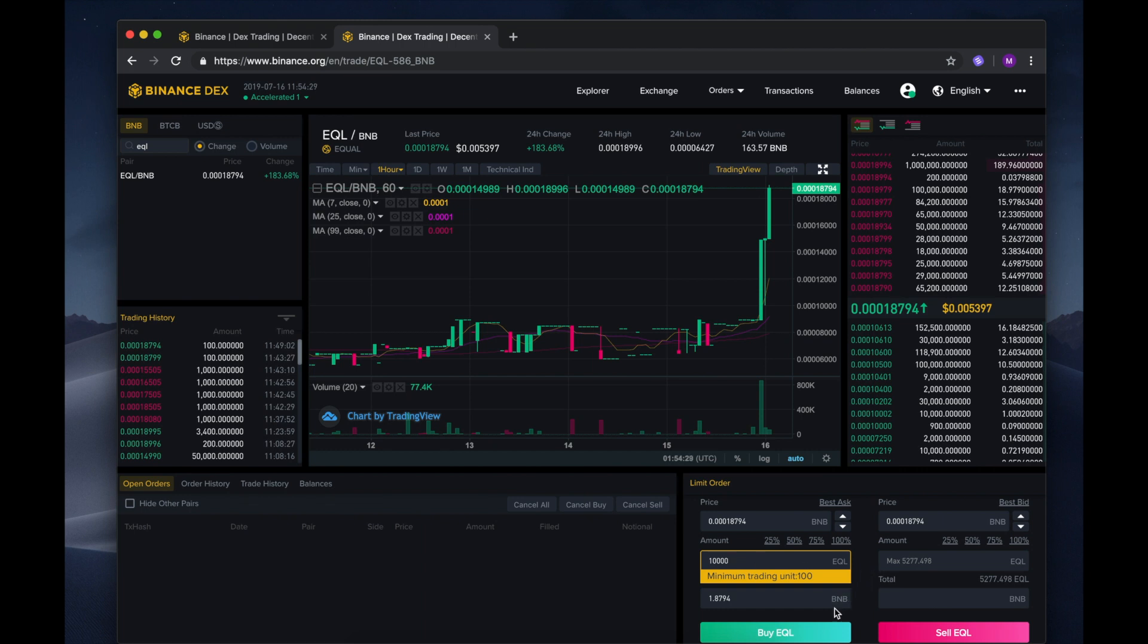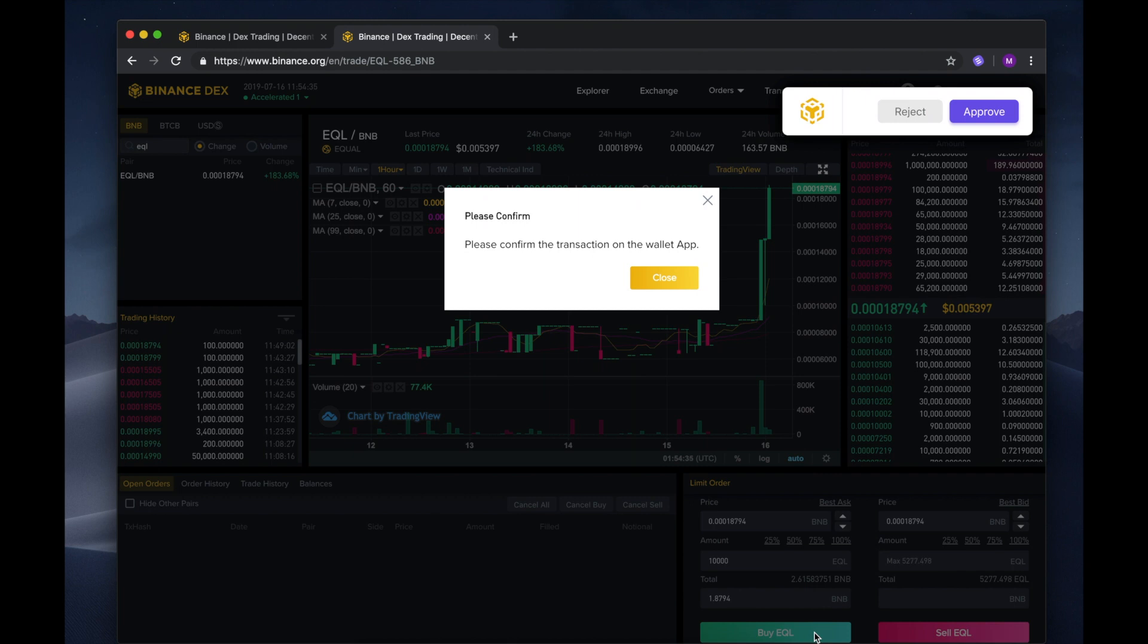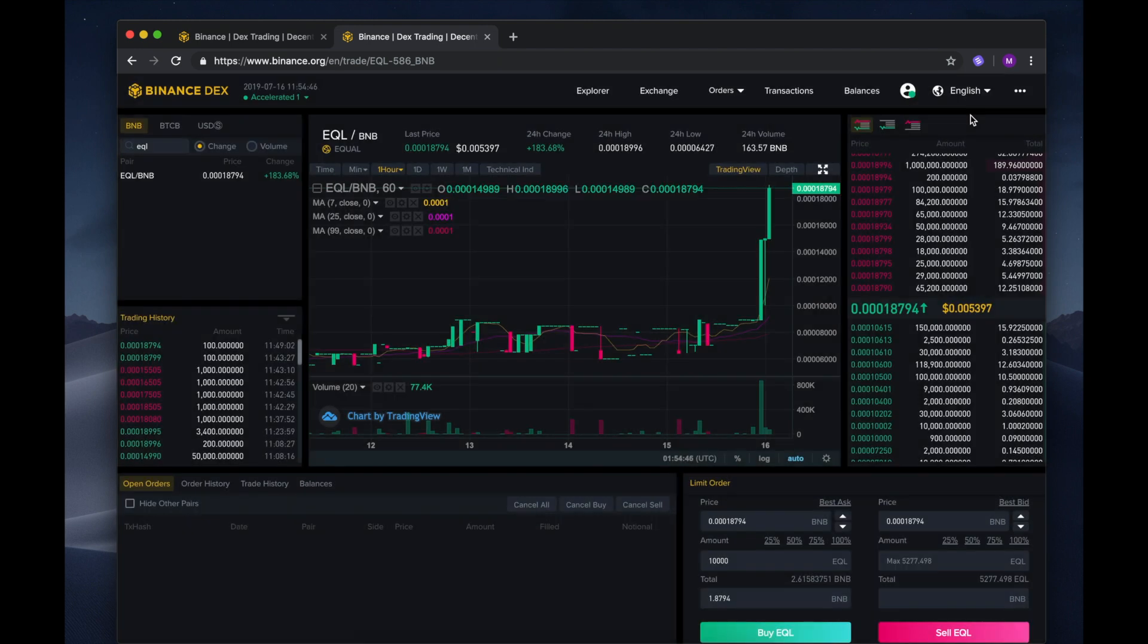I wanted to buy 10,000 EQL and I'm happy to pay this current price. Once I have entered the amount, I will select the Buy EQL button. Binance Dex has now sent the transaction and we have been prompted to either approve or reject. I am happy with this transaction so I will select approve.